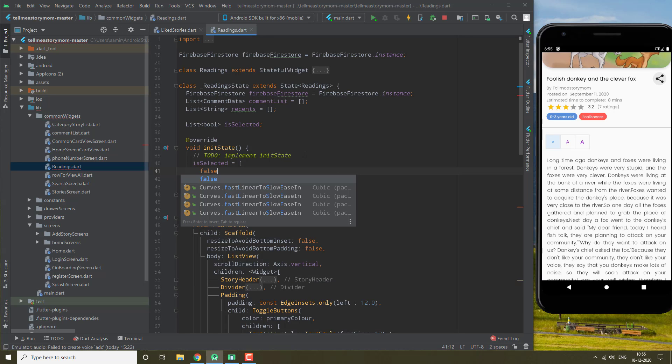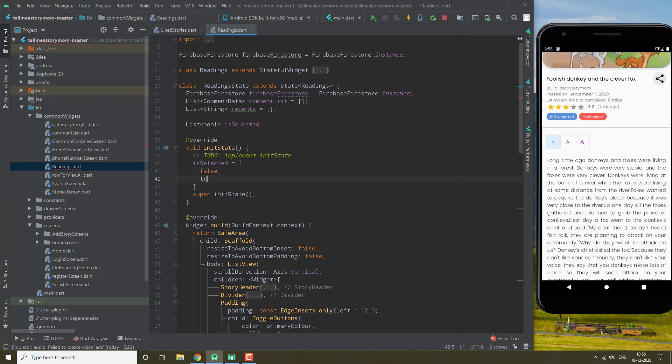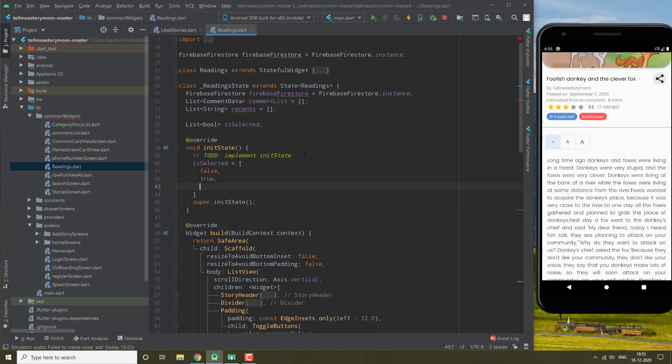I'm going to say false for first and true and false because we want medium to be our default.